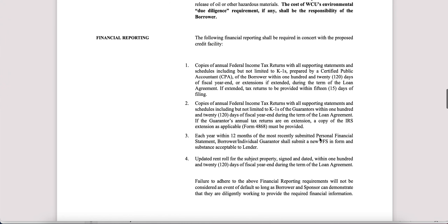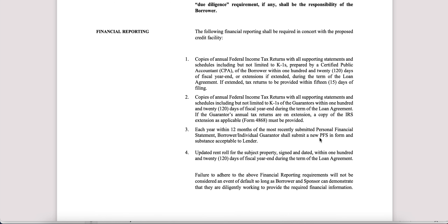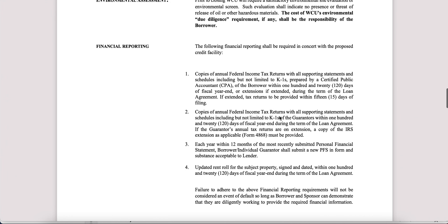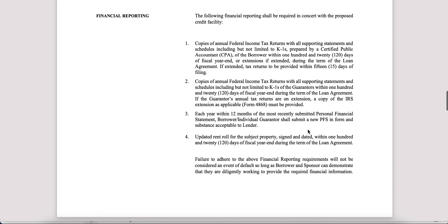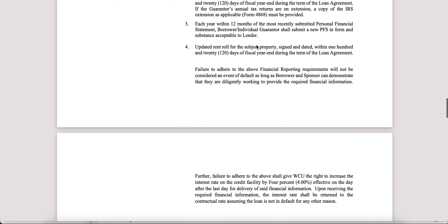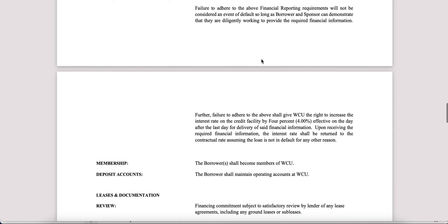Financial reporting: each year, borrowers typically will need to send in their tax returns and other property-specific financials — things like rent rolls, P&L, and other financials — to the bank for review, to ensure that the property is in good standing and being run to plan. Make sure you understand these requirements and expectations prior to signing the term sheet.